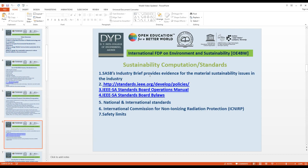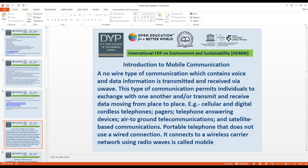The sustainability computational standards include the SASB Industry Brief, which provides evidence on material sustainability issues in the industry. The relevant standards are available at standards.ieee.org, including the IEEE SA Standards Board Operational Manual and IEEE SA Standards Board values. National and international standards also cover the International Commission on Non-Ionizing Radiation Protection safety limits.